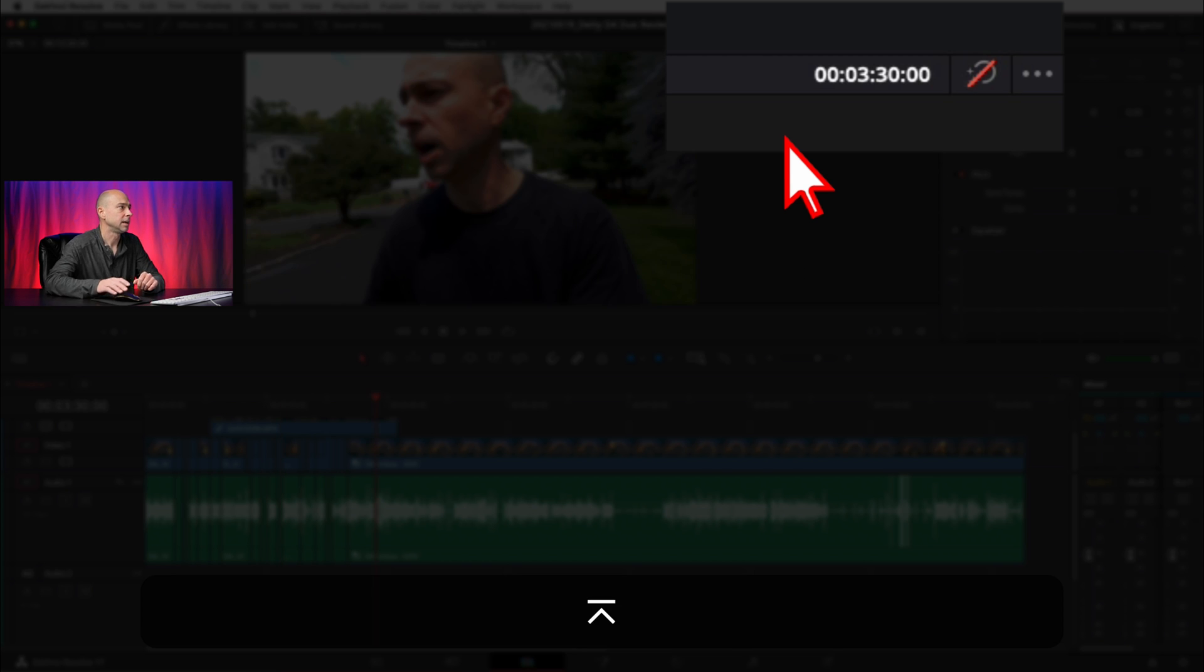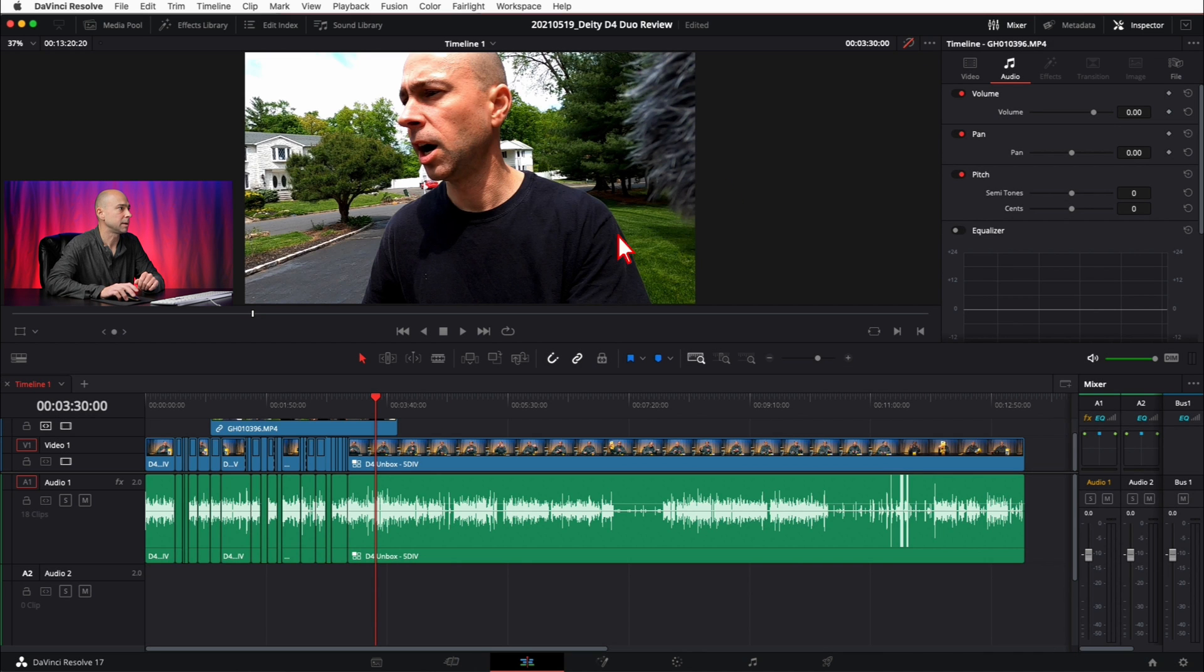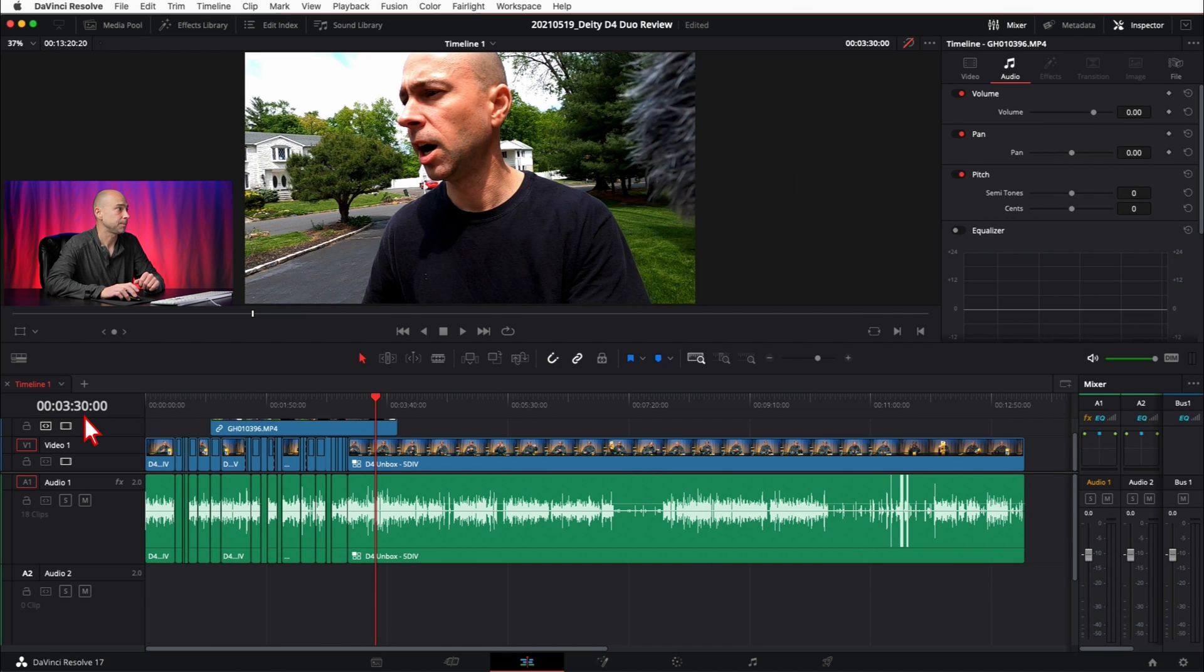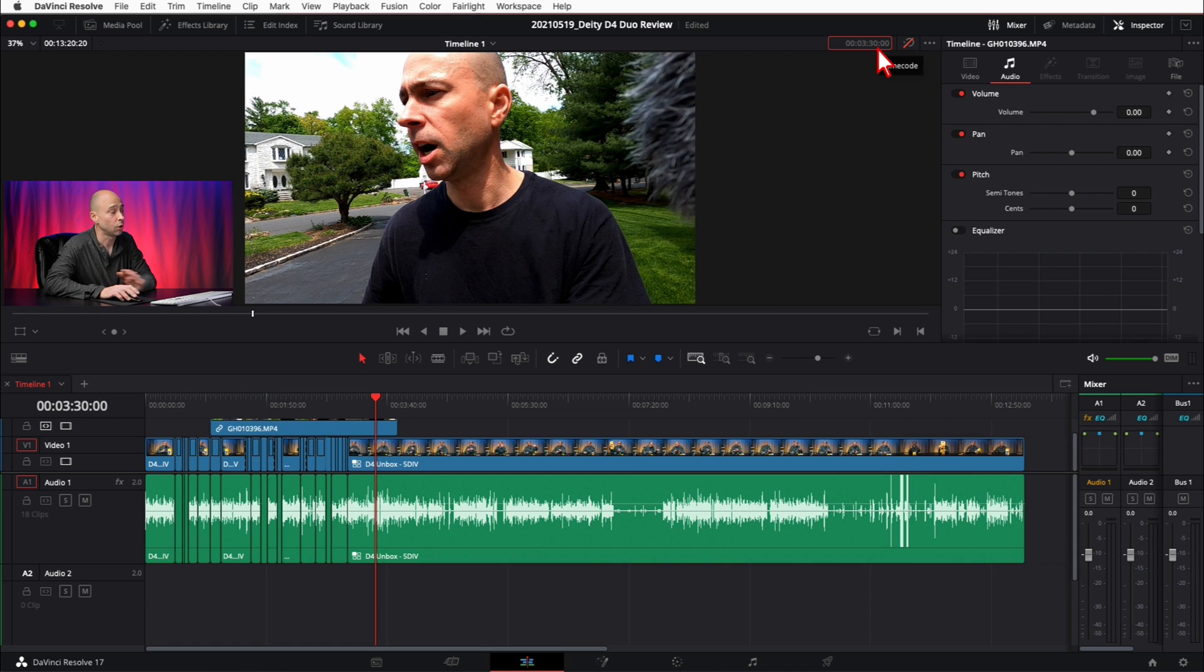And then boom, you can see my playhead here jumped right to the time I put in: three minutes and 30 seconds. So you can change that and jump to any point in your video that you want, which is pretty sweet.